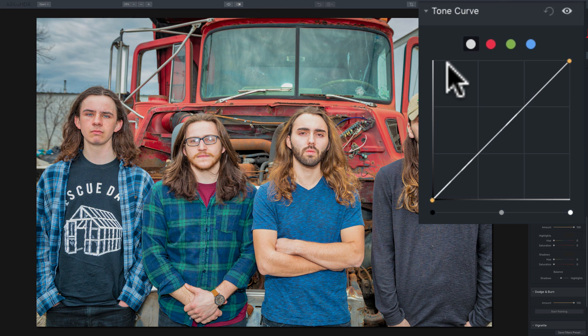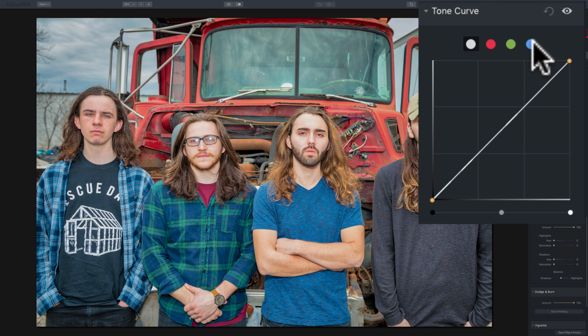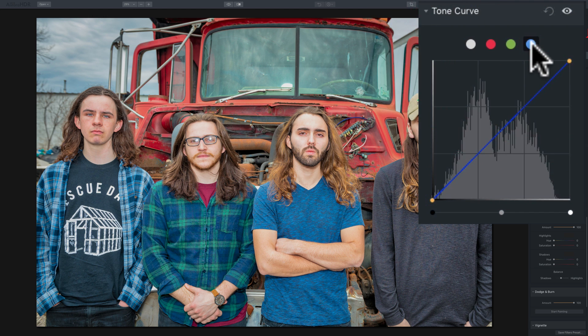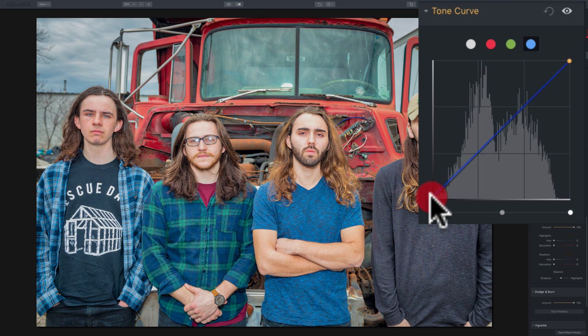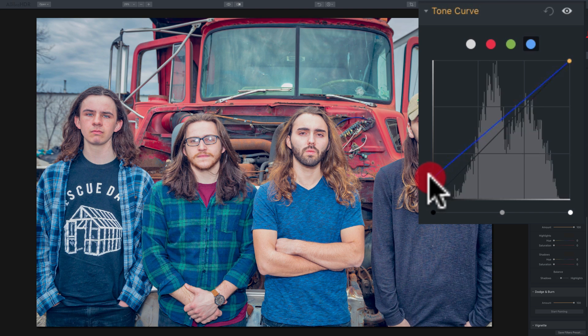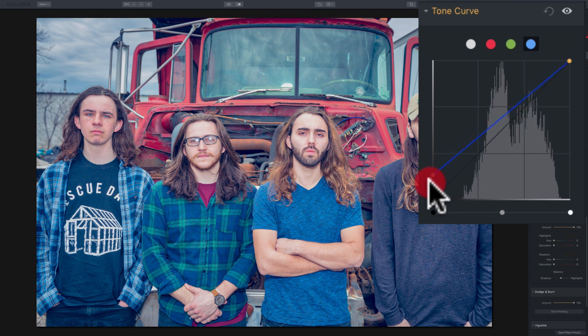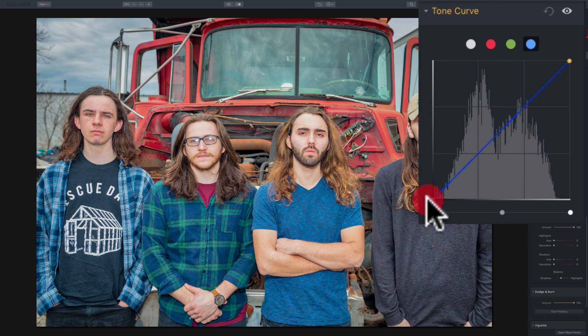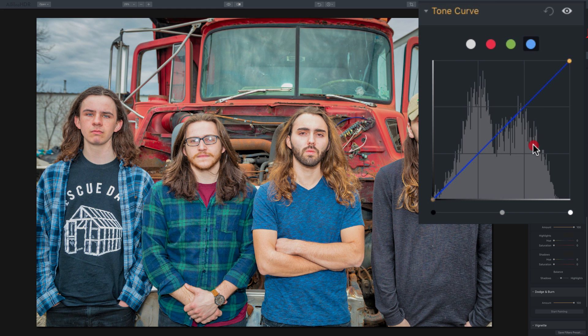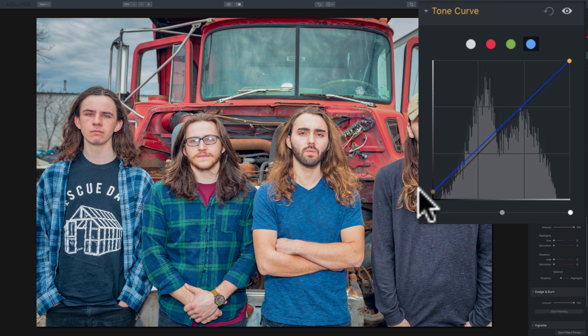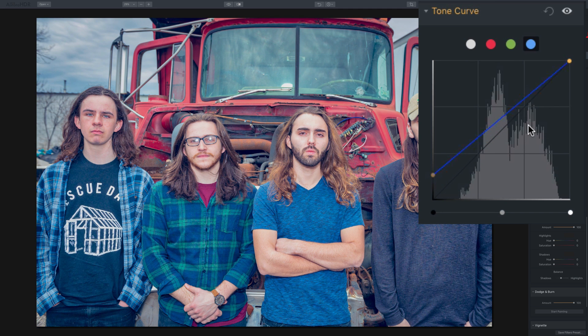Now, this look I see a lot of Japanese photographers doing involves making the darker tones have a blue tinge to it. That's part of it. And to do that, you would click on the blue channel. And you would go over here where the darker tones are. And you would push up on this end here. And you could see how it's making anything that's darker have a blue tinge to it.